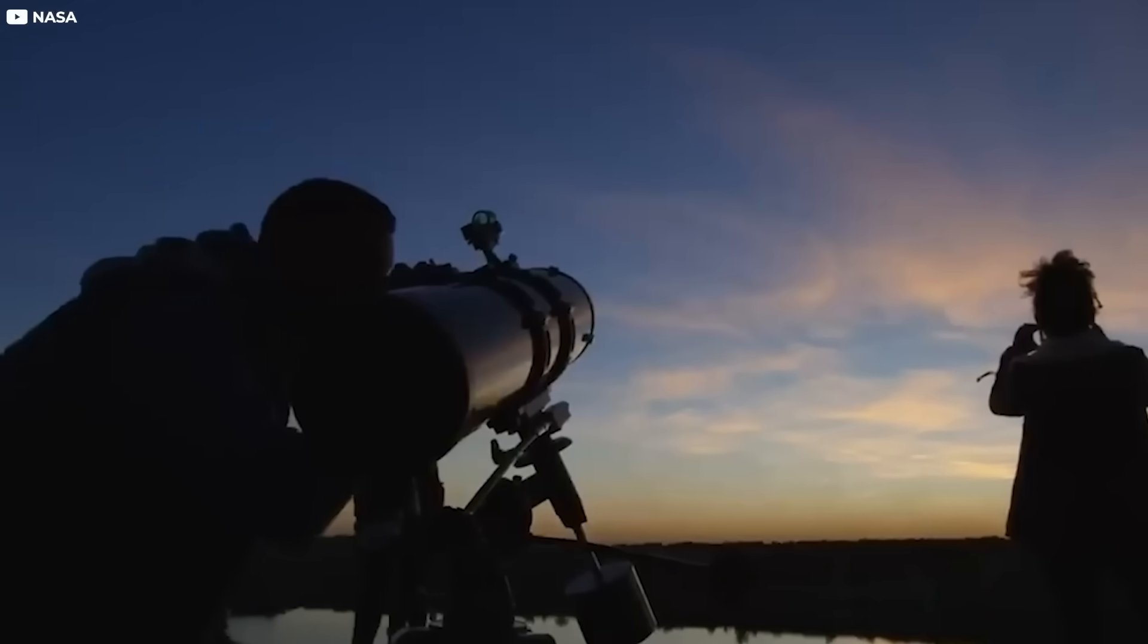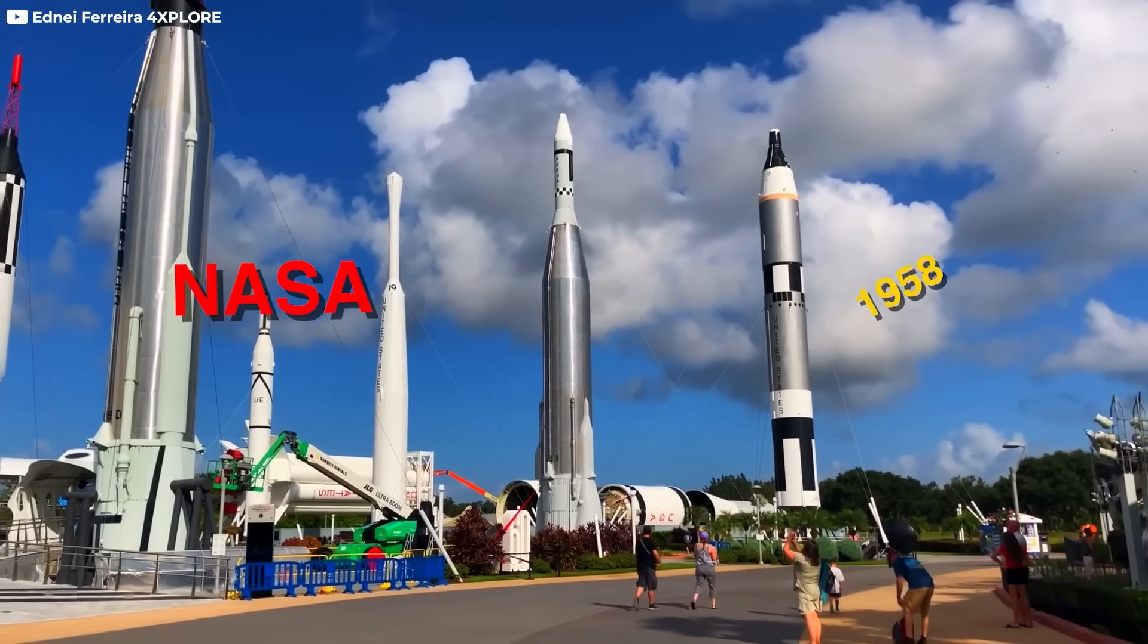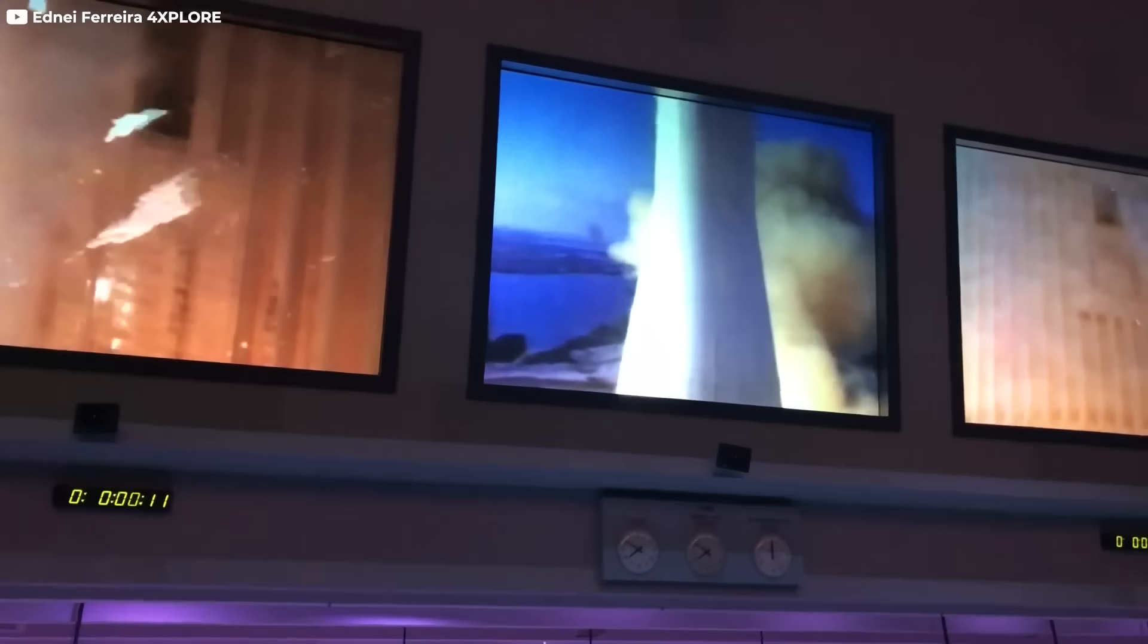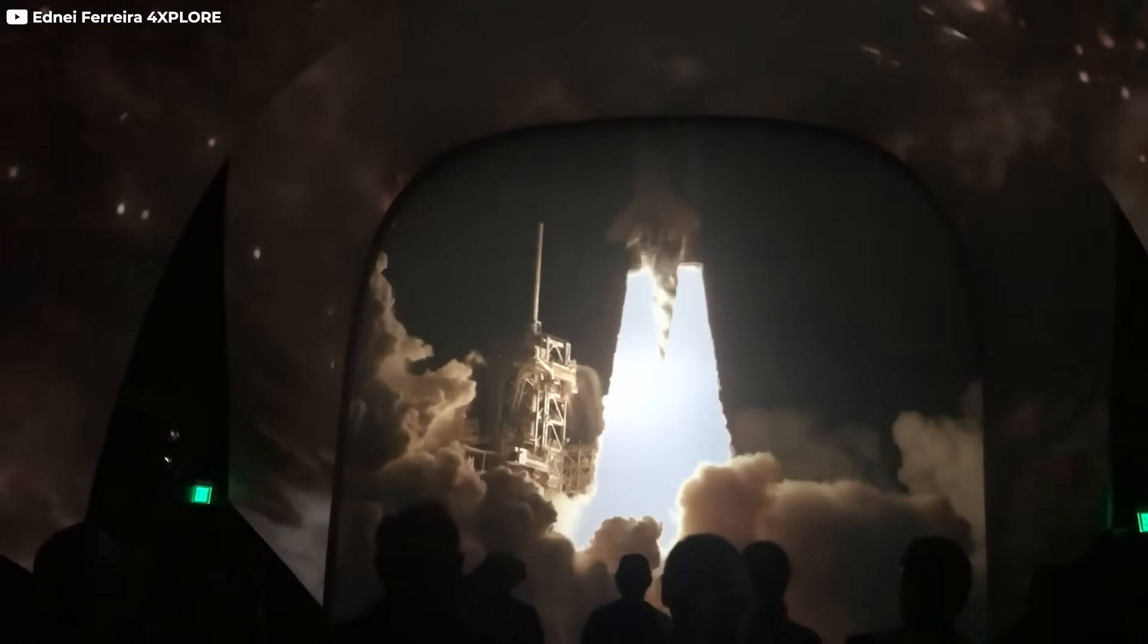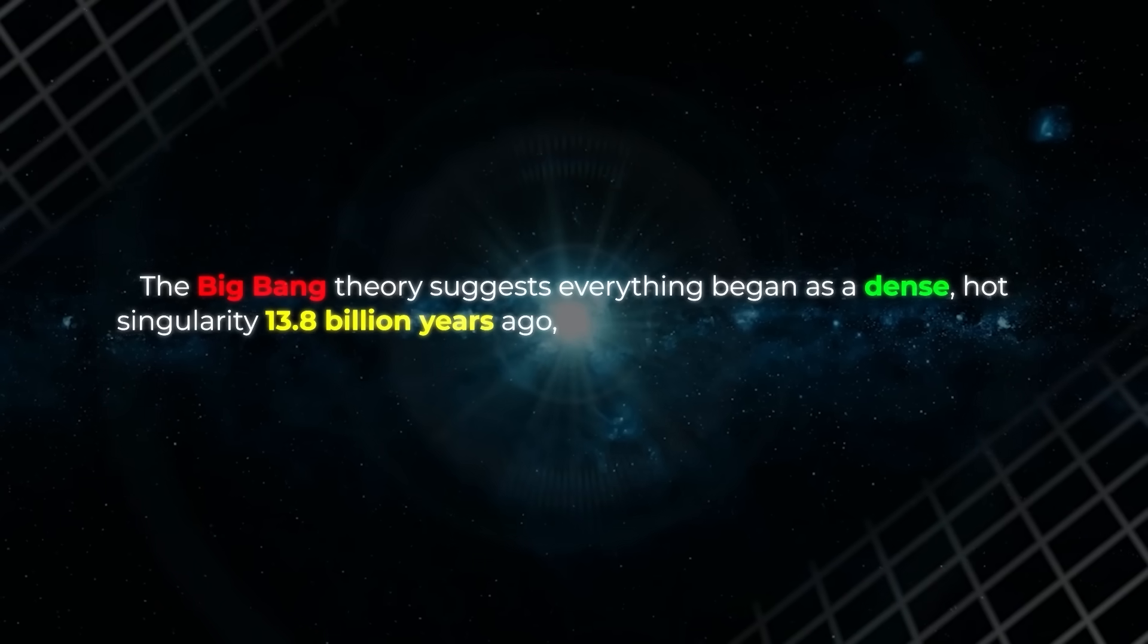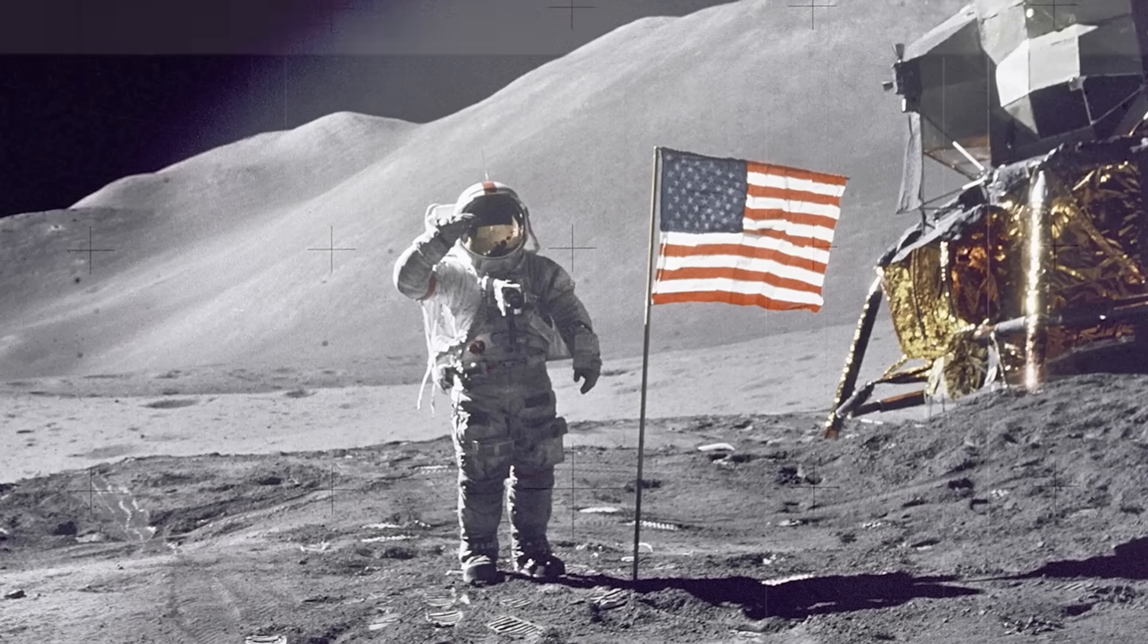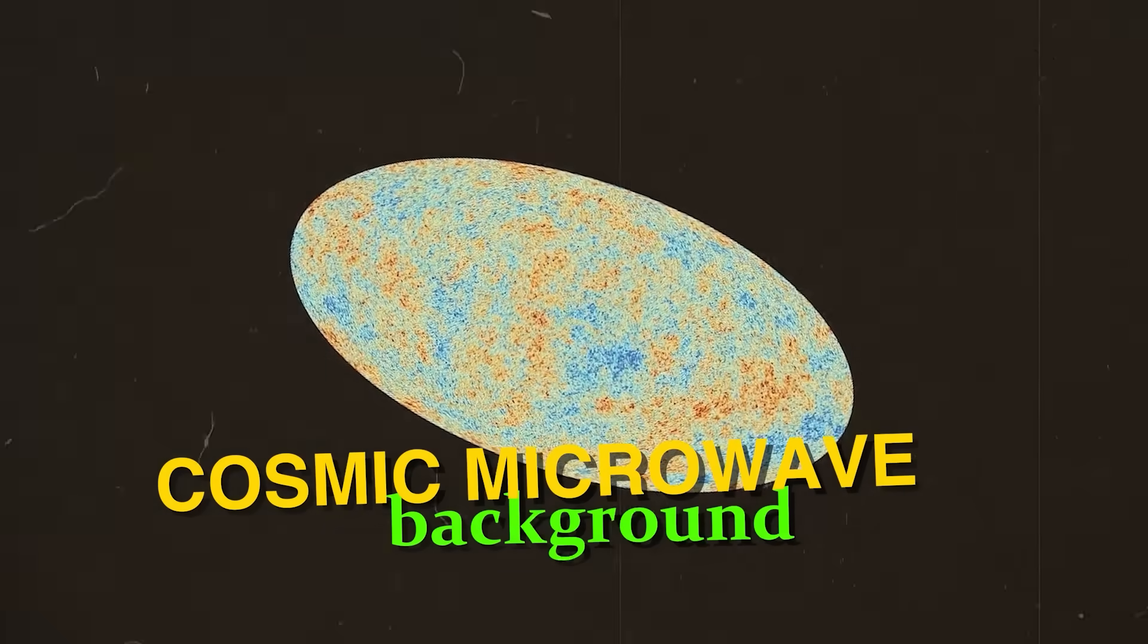For centuries, humanity has gazed at the stars, seeking answers about our place in the cosmos. NASA, a pioneer in space exploration since 1958, has led the charge in unraveling the universe's greatest mysteries. More than just spaceflight, its mission spans scientific discovery, technological breakthroughs, and inspiring the next generation. At the heart of NASA's quest is understanding the universe's origins. The Big Bang Theory suggests everything began as a dense, hot singularity 13.8 billion years ago, expanding into the cosmos we see today. NASA has played a pivotal role in confirming this, notably with the COBE satellite's detection of cosmic microwave background radiation, evidence that earned a Nobel Prize.